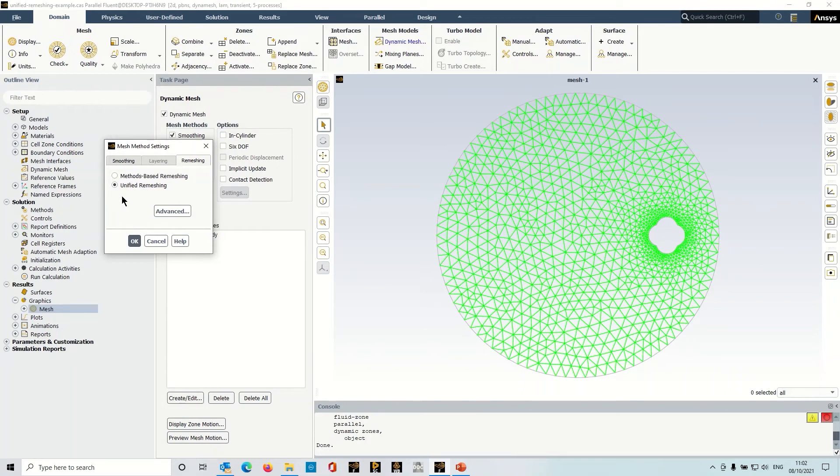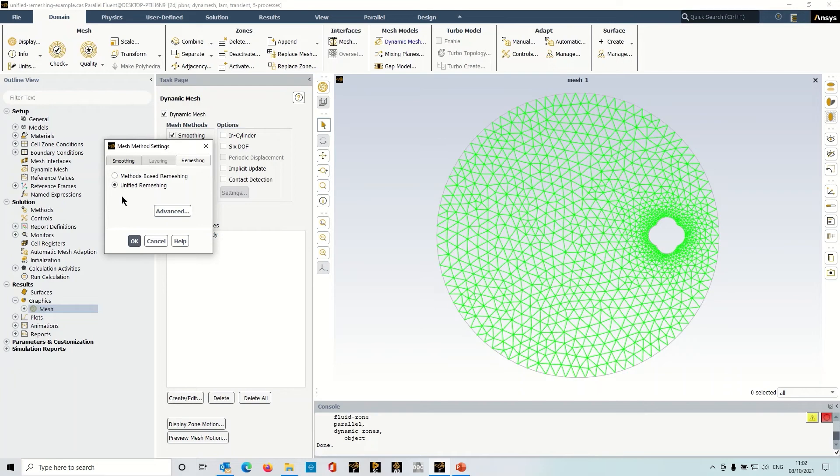What it's doing is it's replacing all of that manual entry with an automatic procedure that occurs in the background, and it's selecting the right methods for you based upon your mesh.